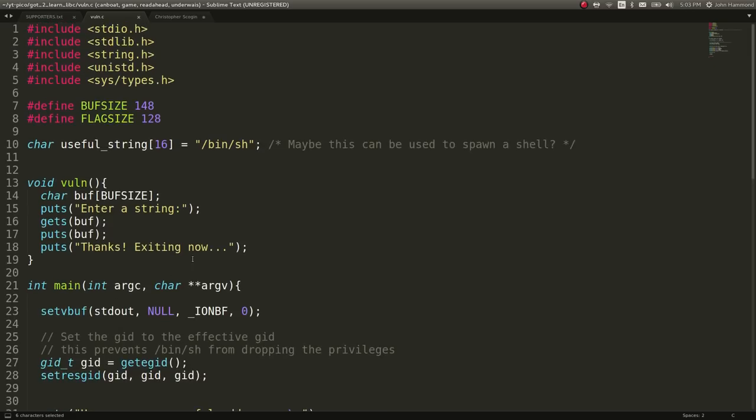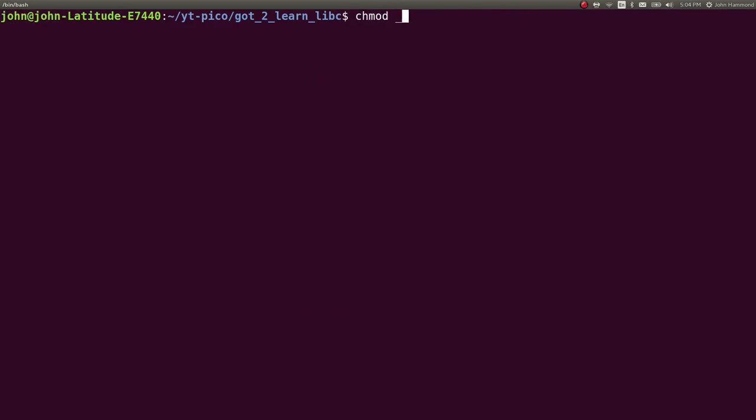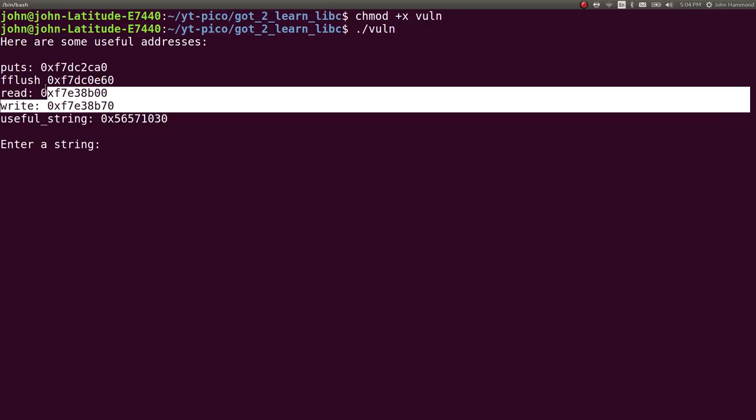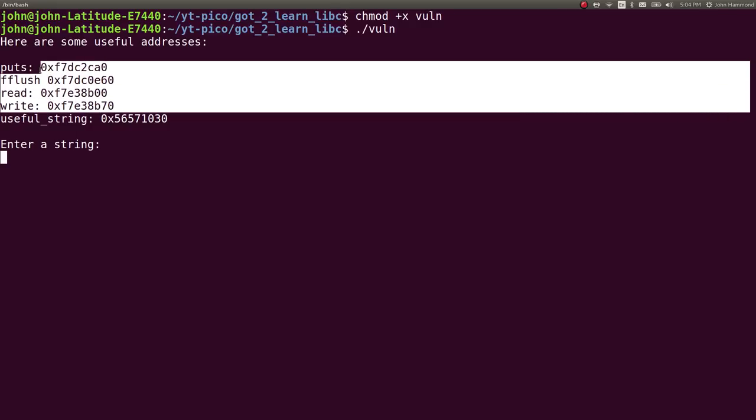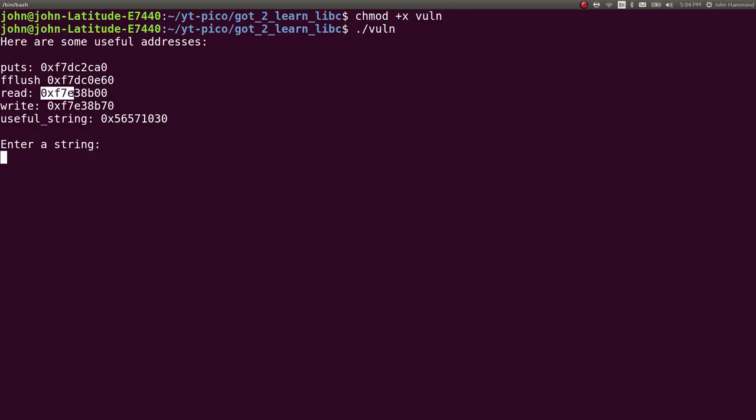Let's take a look at what we really have when we run the binary here. Let's mark this as executable and try and run it. It says here are some useful addresses. Puts 0xf7dc, etc. Same thing for all of these. They're all teamed to be in the same kind of format. With that f7, that is very likely the location of the function in memory as we're running the program. It also gives us the useful string, which is probably in the .data or .bss section. That will remain constant.